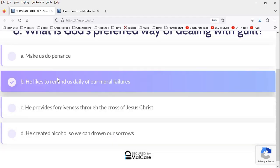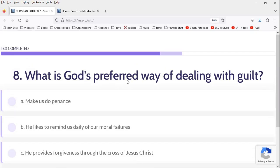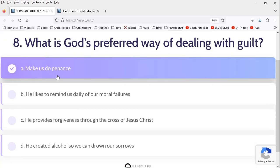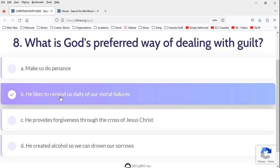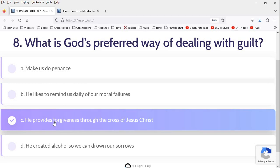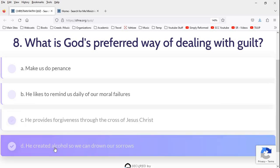What is God's preferred way of dealing with guilt? Well, what do you mean by guilt? Do you mean like, I feel guilty, I feel sorry that I am guilty before God because of my lawlessness? What do you mean? But anyways, let's read on. What is God's preferred way of dealing with guilt? Make us do penance? We are to repent. That's true. He likes to remind us daily of our moral failures? Absolutely. That's by God's grace. He provides forgiveness through the cross of Jesus Christ. I don't like the word provides. God does not try to save people. He saves people. He created alcohol so we can drown our sorrows.